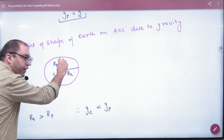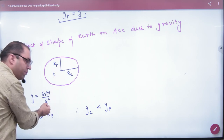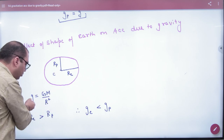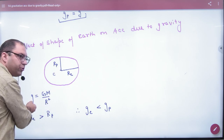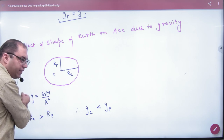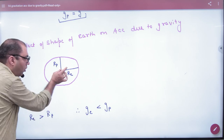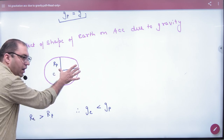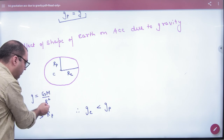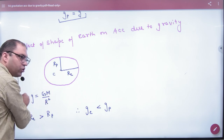From the poles, the distance is small, so the denominator is small, and therefore acceleration due to gravity is greater at the poles. At the equator, r is greater, so if r is greater, g is smaller.